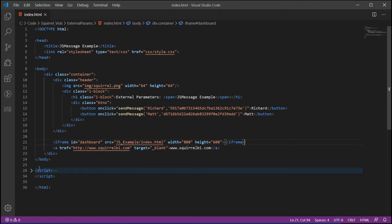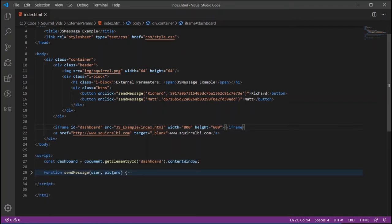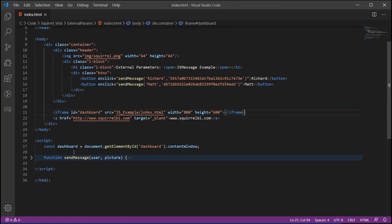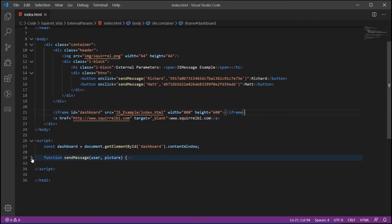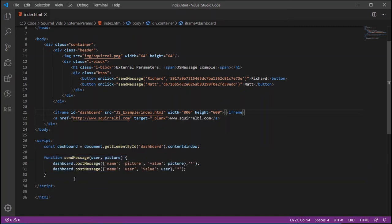So if we come down into the script, firstly I've set up a pointer which is pointing to the dashboard inside the iframe so that's our reference to that dashboard and then I've created the function called send message, the one that we're going to be calling here, send message function, and that function takes two parameters, the user and the code, the picture code. Now this is the important bit here: we take the reference of our dashboard and we call the post message. Now this is the way we call into our dashboard so we use post message.